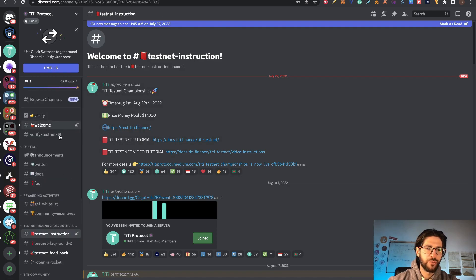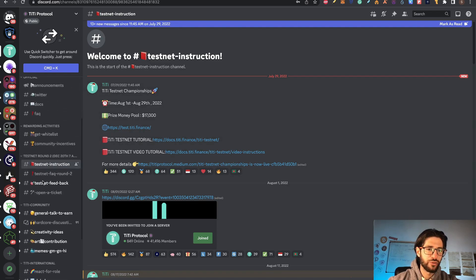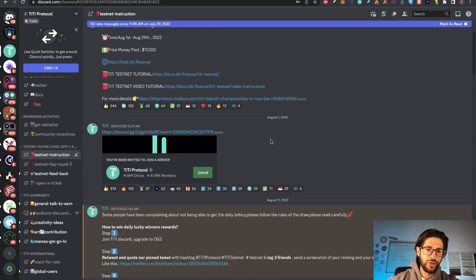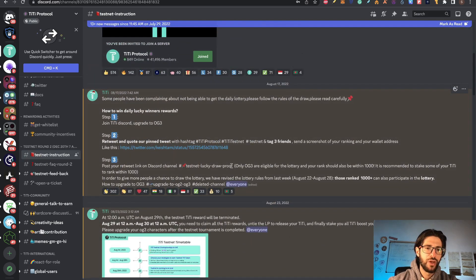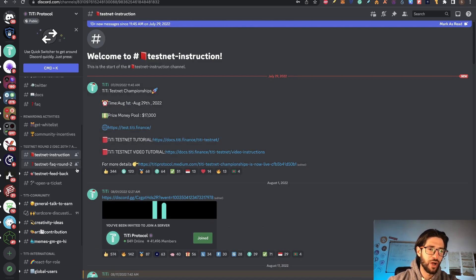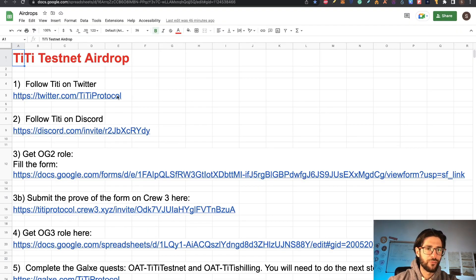When you go to the Discord and you verify your account, under testnet ROM 2 testnet instructions, you have all the information that I post in this video. Everything is here too. So if you have any doubt, go to the Discord and ask there. You have the testnet feedback section where every question you have you can post. Step one: follow them on Twitter. Step two: follow them on Discord.